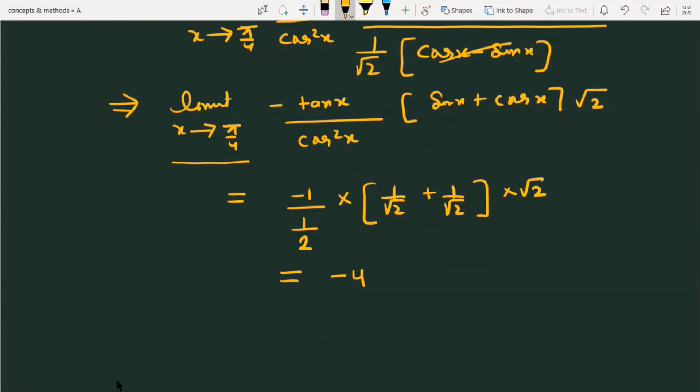So the limit of the given function is minus 4. I hope you liked this video. Thanks for watching.